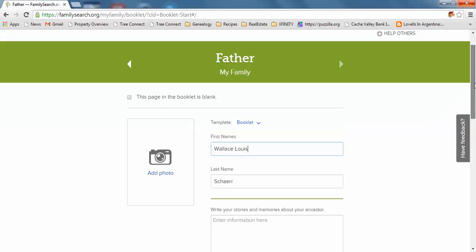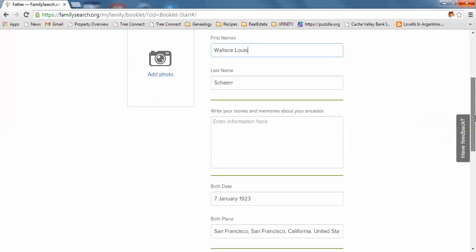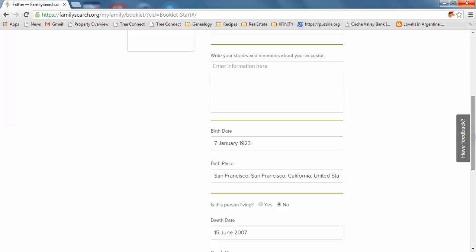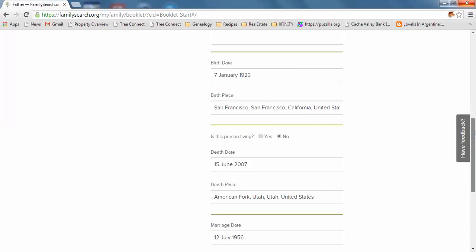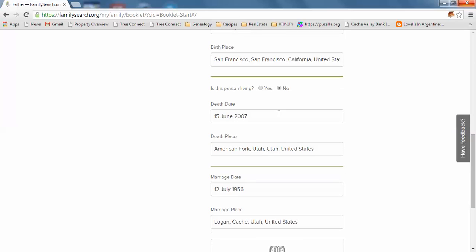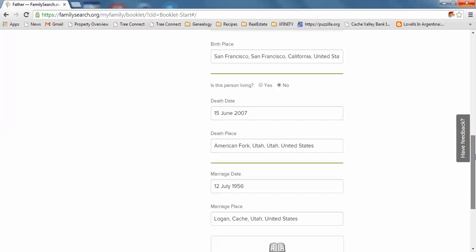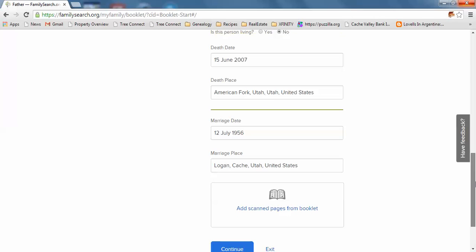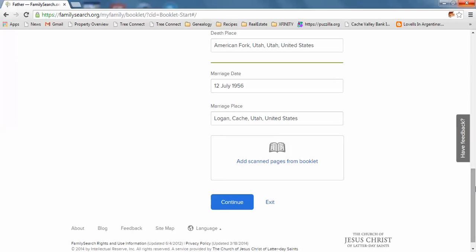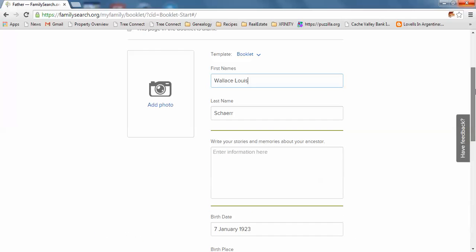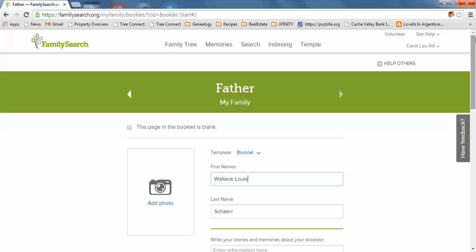This brings up my dad's name. I can enter information right here, write stories and memories about my dad. It has the birthday, birthplace, and shows his death and marriage. Again, I can add scanned pages, and you can go through this whole booklet.